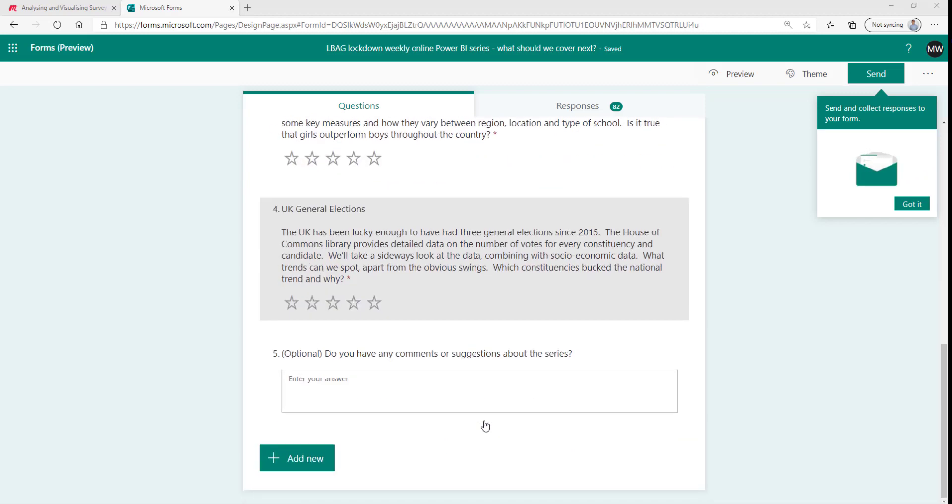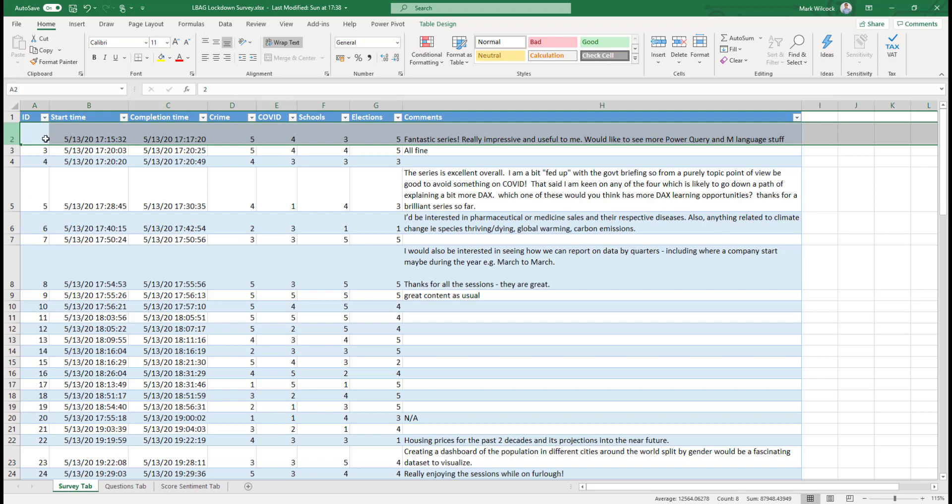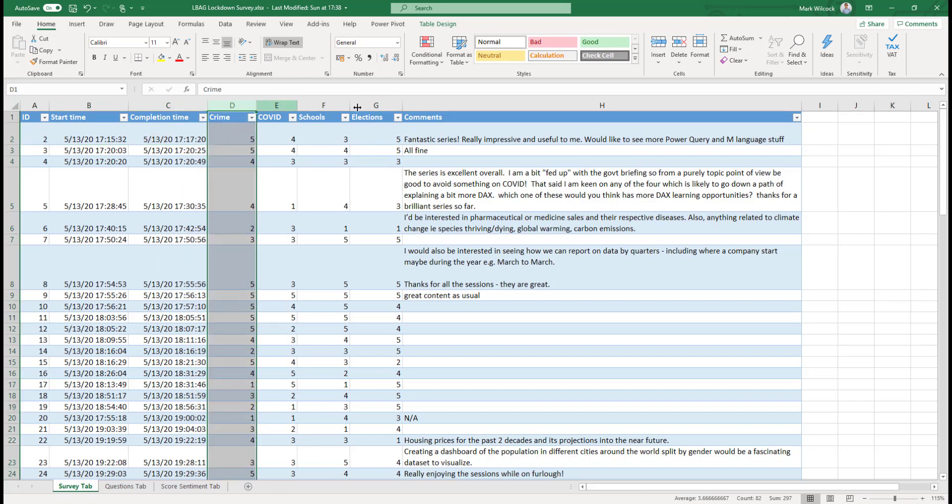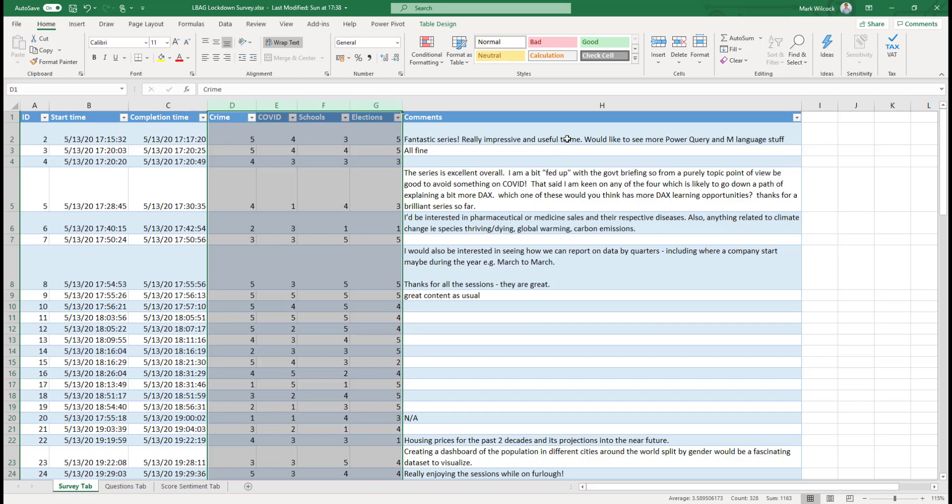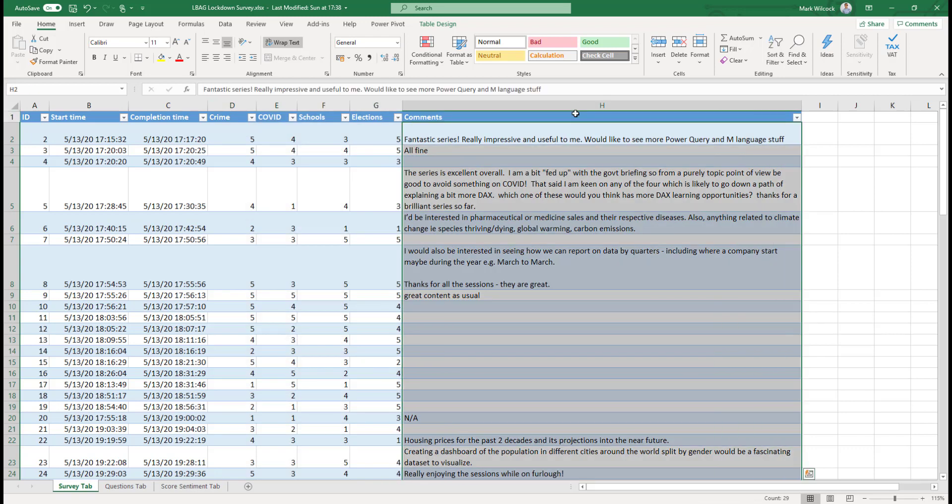The fifth question is completely optional and it's free text for any suggestions that they might have. Here's what the results look like. We've got 81 rows because there are 81 responses. Each row has a unique ID of the respondent, the time that they completed it, and it has a column for each question with a five star rating. Each of those has a number between one and five representing the number of stars. Finally, it has a comments column that's sometimes blank because sometimes people didn't fill it in.